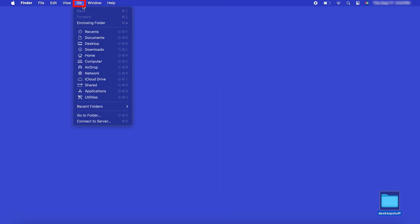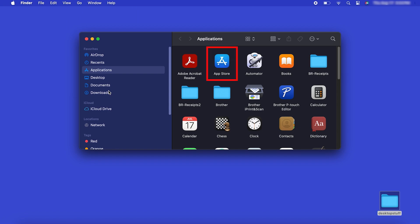From the Finder, navigate to Applications and then App Store.